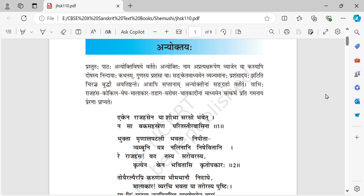Namaste. Welcome to Nidhi Sanskrit study. Today I am explaining a new chapter called Anyoktayaha. Anyoktayaha is like other Subhashitani where a message will be given indirectly, referring to some other thing.